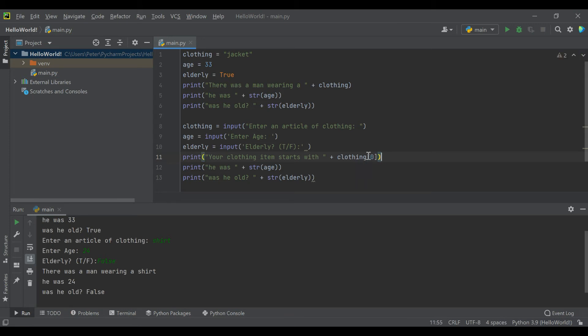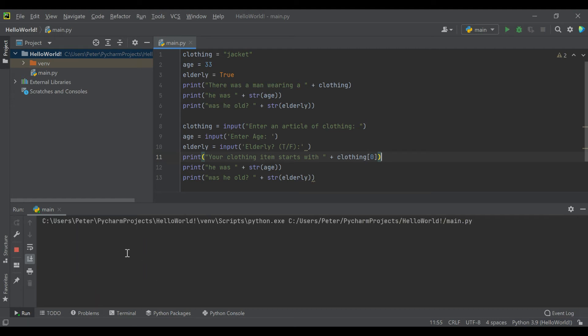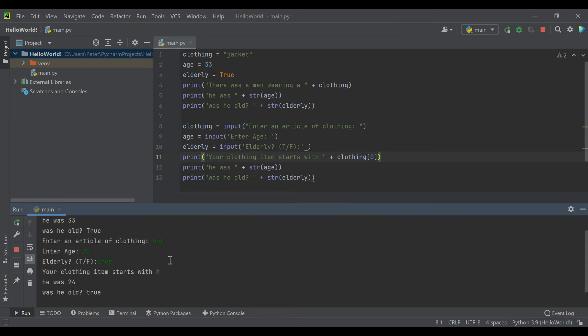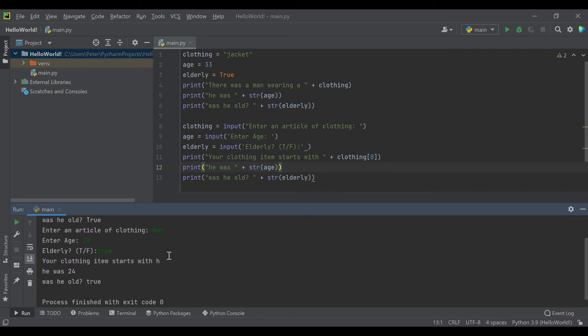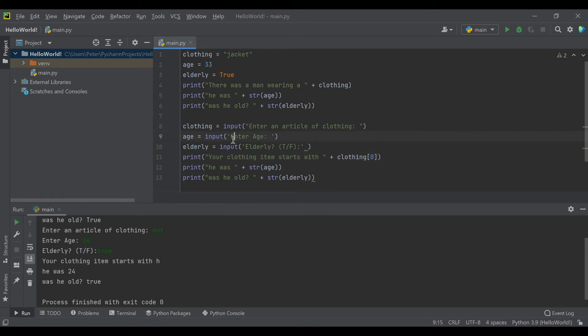You can call that by using square brackets and defining what index number you want to use. So here you'll see when I say index zero, and we say article of clothing 'hat,' age 24, sure he's old, then what you're going to see is your clothing item starts with H right there.